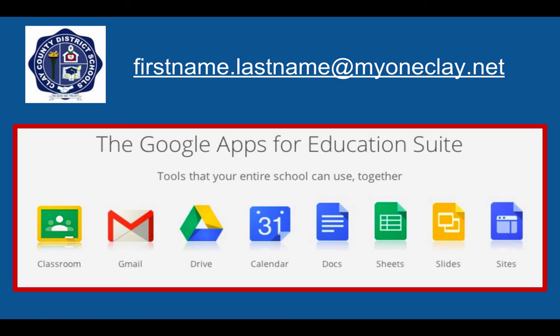This account has a suite of applications to help with communication and collaboration. Your GAFE account will be your first name, dot your last name, at myoneclay.net.